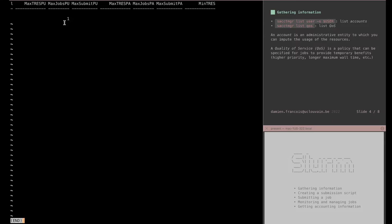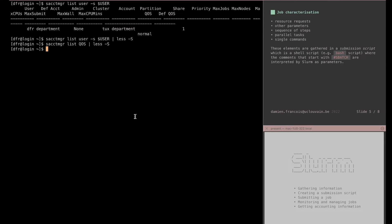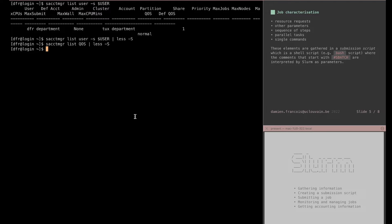A job is characterized by some resource requests, some parameters, a sequence of steps, each step being composed of parallel tasks or single commands, and all these elements are gathered in a submission script, which is a shell script, for instance a bash script, where the commands that start with sbatch are interpreted by SLURM as parameters.